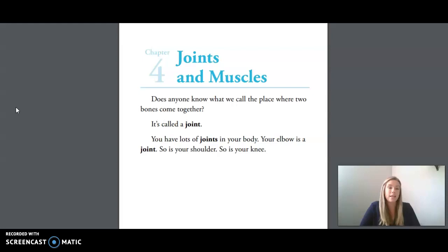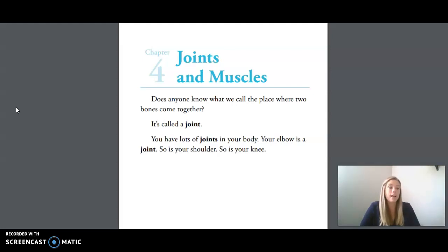Then we have connective, which means linking. Our next word is model, which is a smaller copy of something. Our next word is ligament, which is a tissue connecting bones to bones. Our next word is tendon — a tendon connecting muscles to bones.